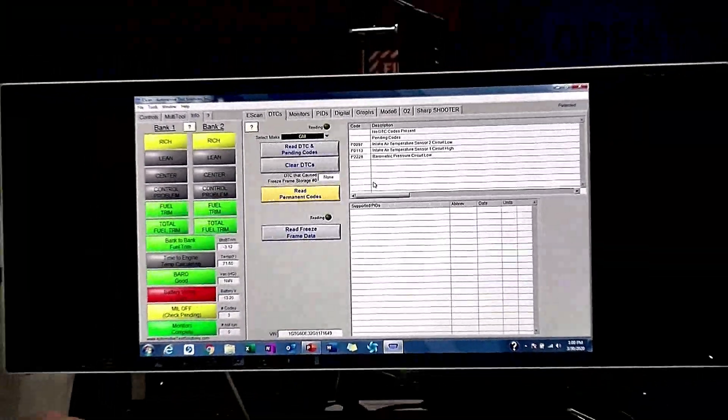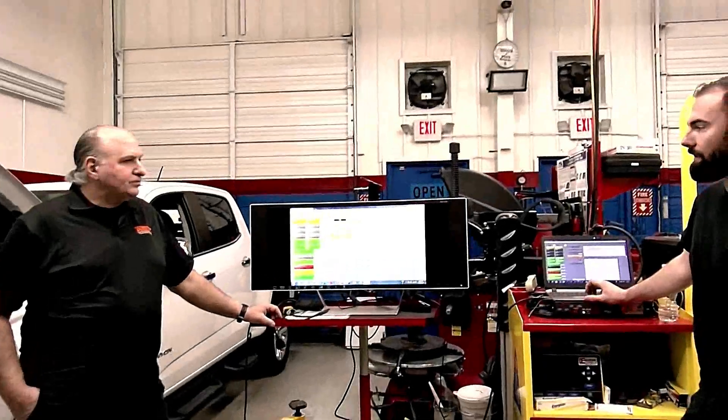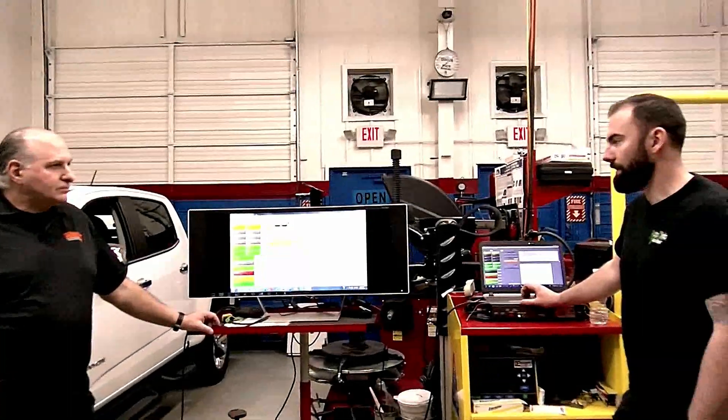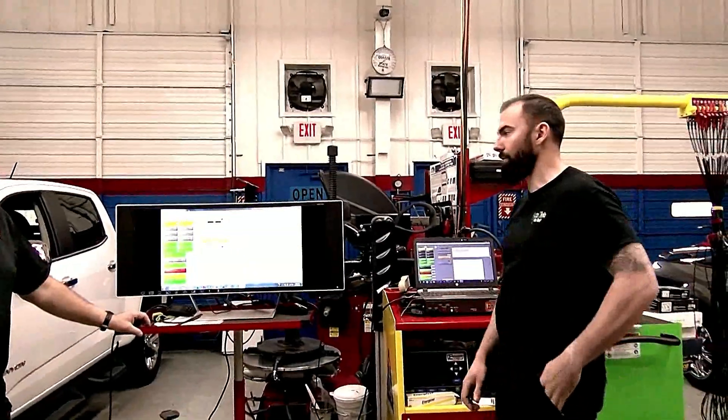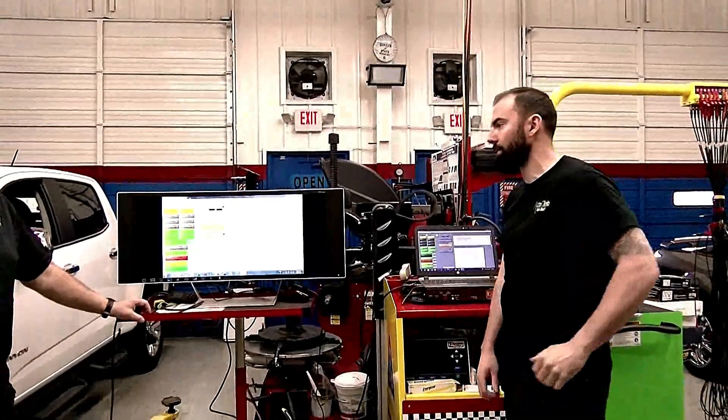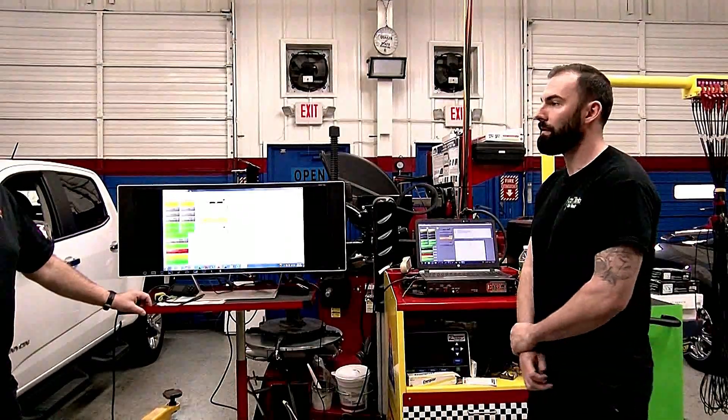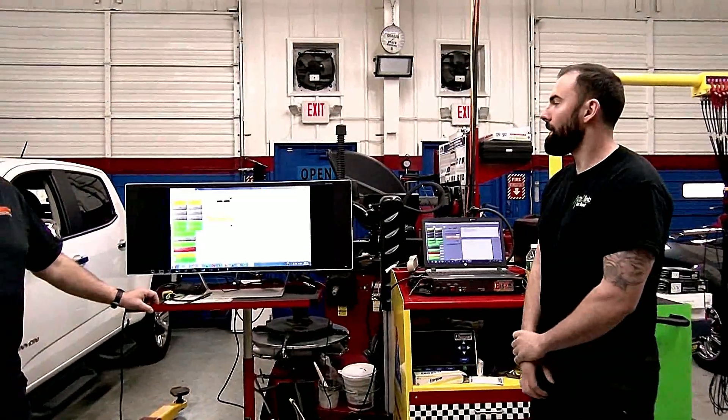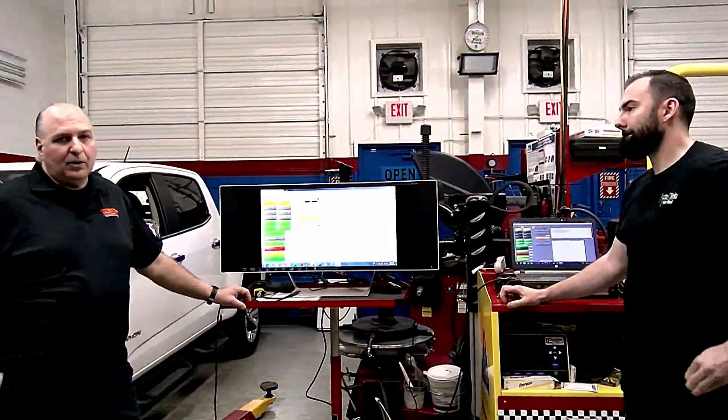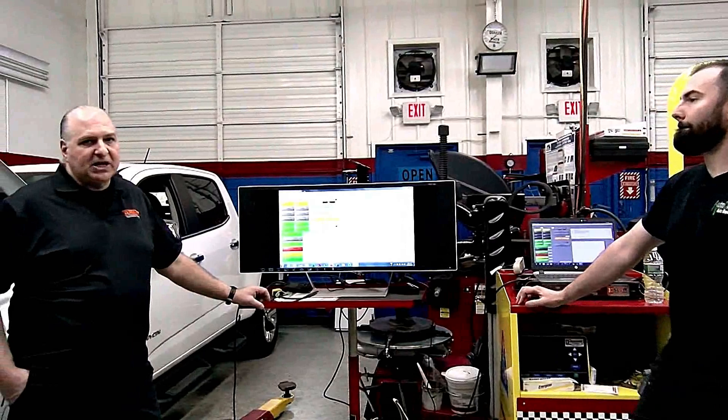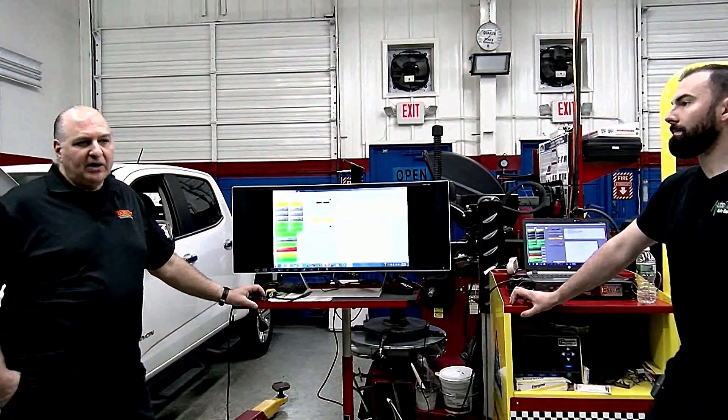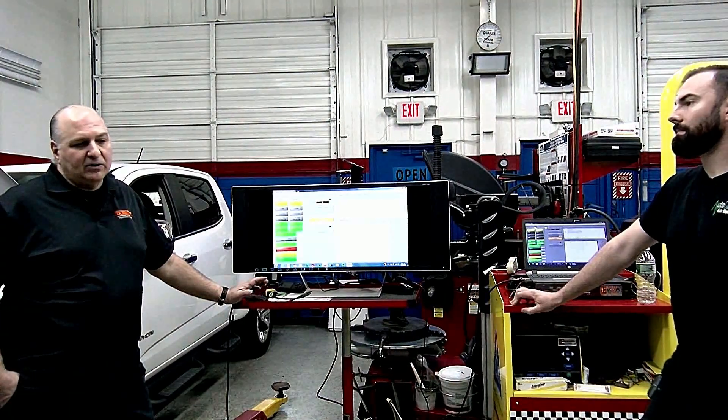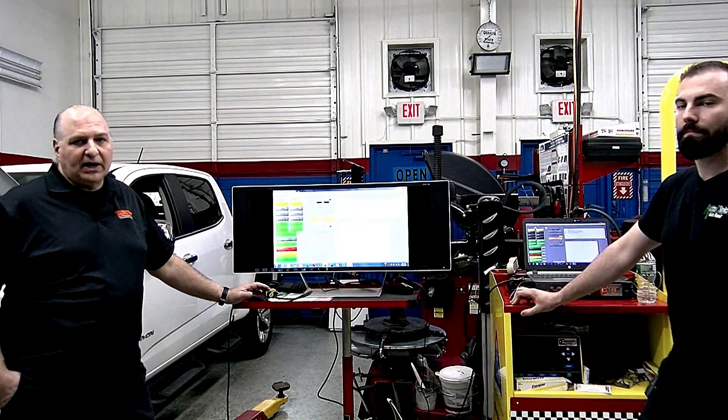So we unplugged the mass airflow sensor and all these sensors are part of that. So it threw three different codes for just the one sensor coming unplugged. Now, if we drove this thing a bit with it disconnected, it will substitute values. It may not idle the greatest or whatever, but it'll get you where you got to go.